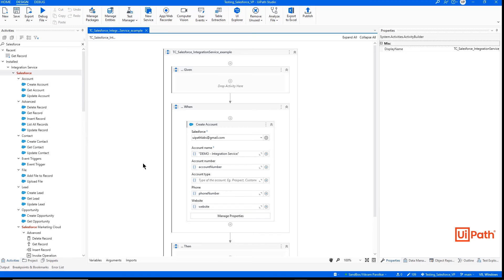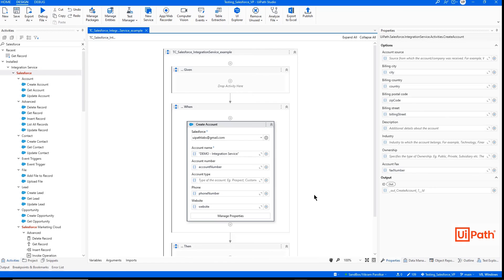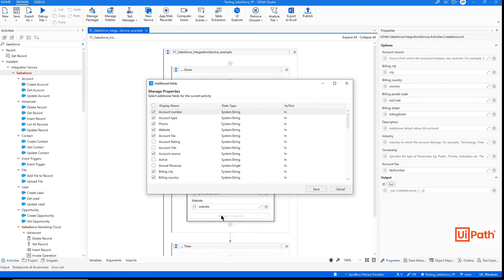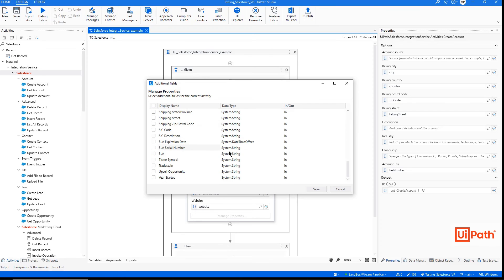Let's take the same create account process we had earlier. Our UI automation took about 30 seconds to run. With integration service, we can condense those numerous activities into just one. A developer merely needs to input the necessary values selecting from a list of available properties.